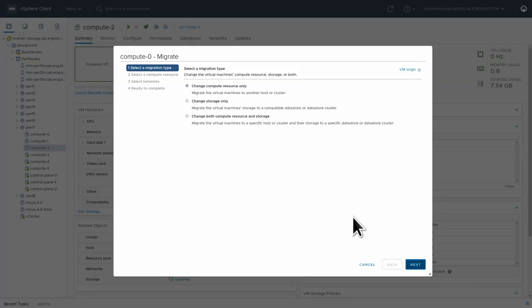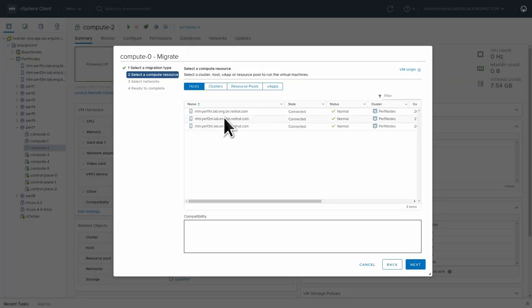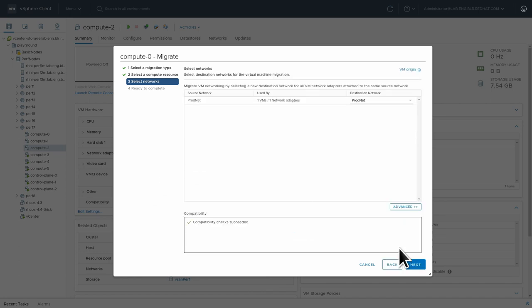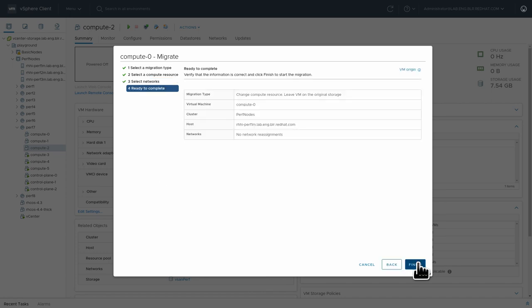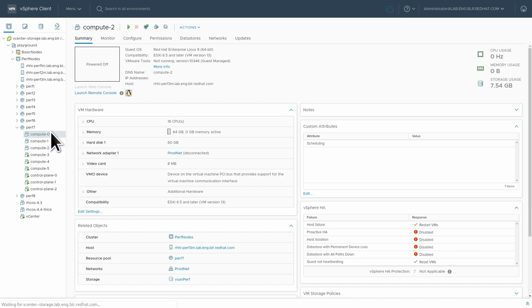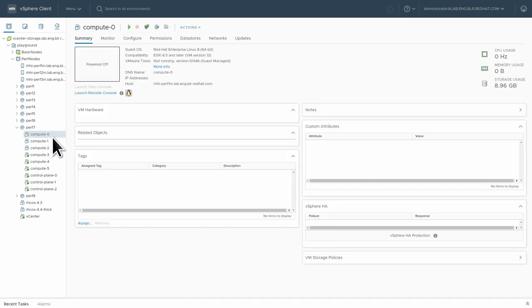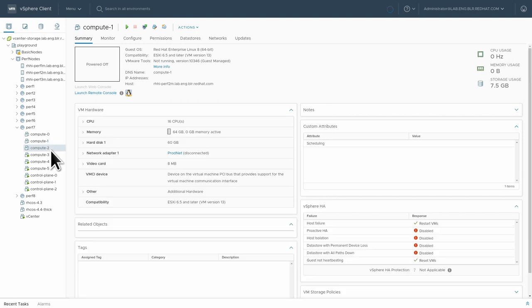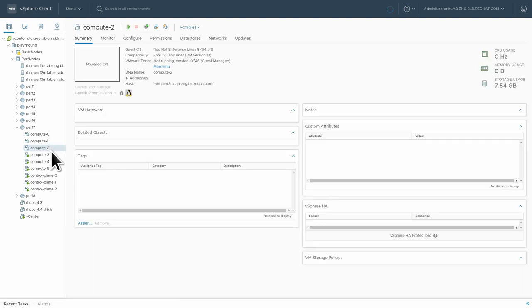So I'm going to move compute zero over to the first hypervisor. Each of these hypervisors have one NVMe disk that I'm going to attach. And now they should all be on different hypervisors. So this is fine now.